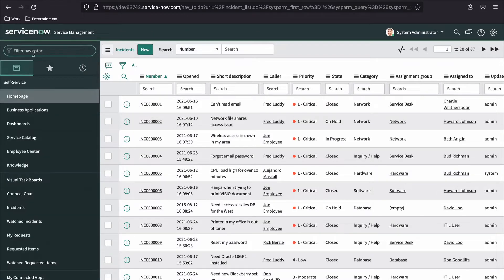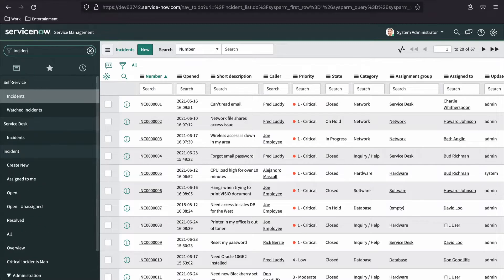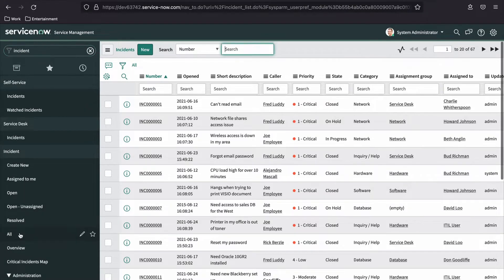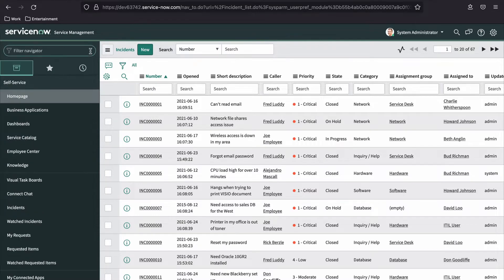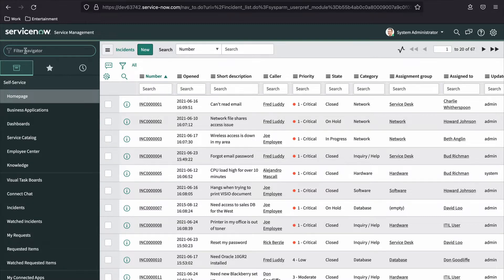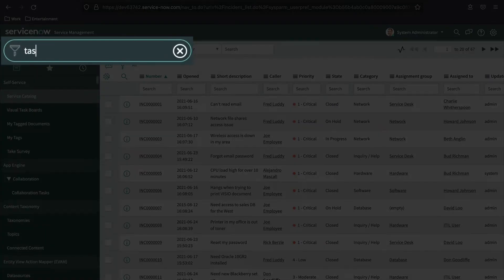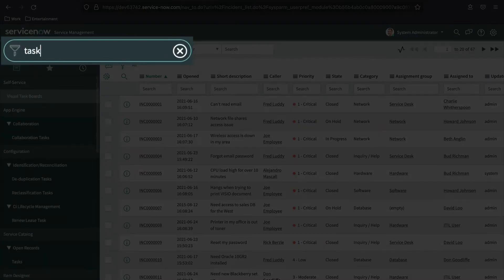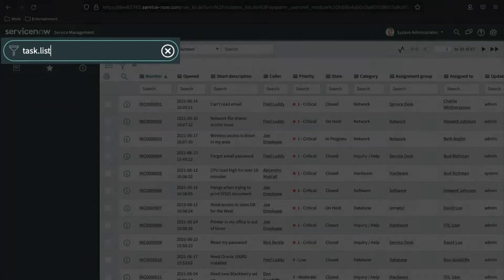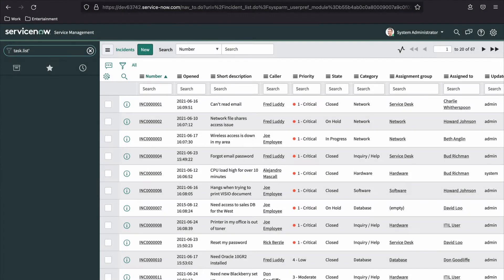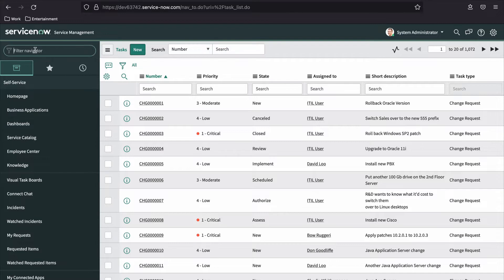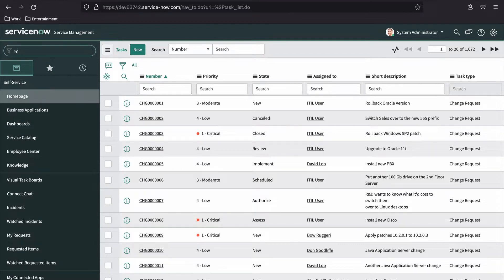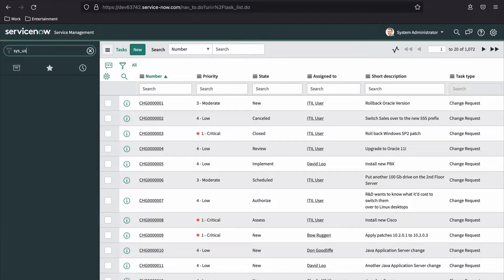There are many ways to access lists in ServiceNow. The application navigator, for example, includes links to lots of different lists. Navigating to the incident all item in the app navigator opens the list interface for the incident table. Another method of accessing the list interface is by using the dot list command in the application navigator filter. You can enter the name of any table followed by dot list to open the list interface for that table.